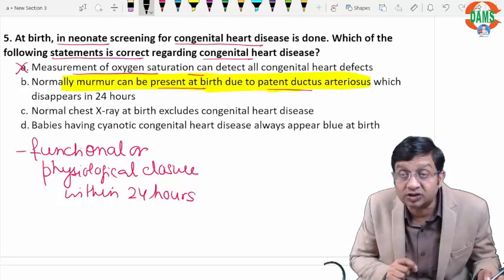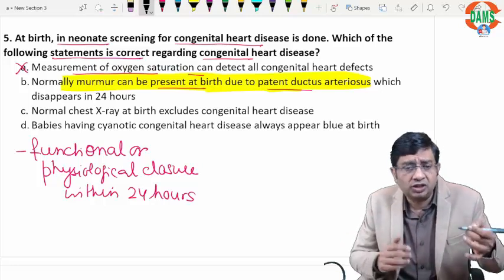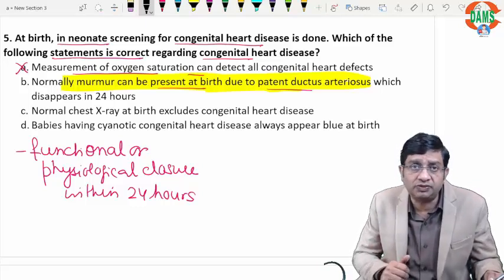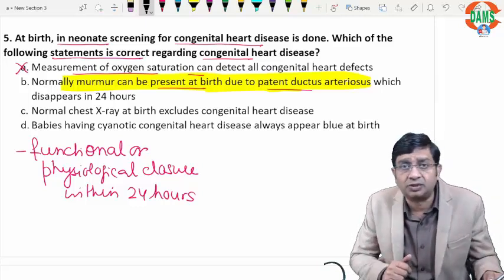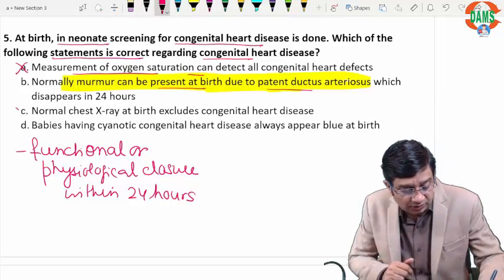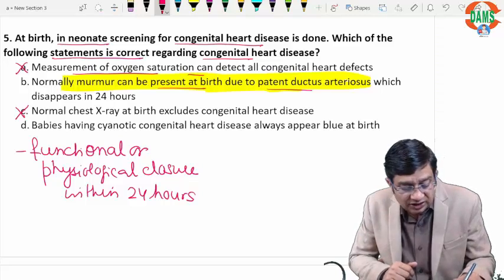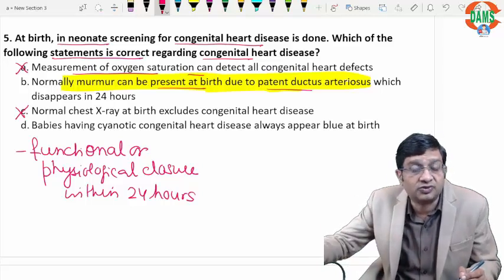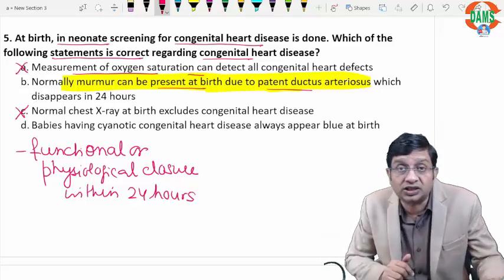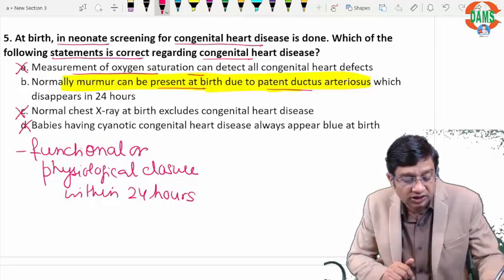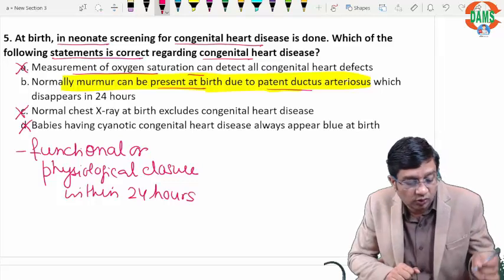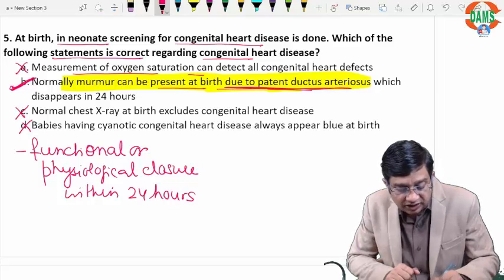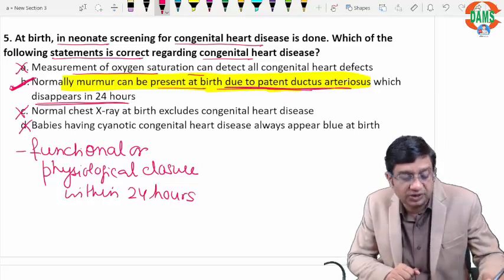Figures like boot-shaped heart or figure-of-8 can indicate conditions such as supracardiac TAPVC, but these are not always present at birth — they may appear at 2 to 3 months. Babies with cyanotic congenital heart disease do not always appear cyanotic at birth; they may appear cyanotic later in the first week of life, for example in hypoplastic left heart syndrome. The correct answer is choice B: normally a murmur can be present due to patent ductus arteriosus, disappearing in 24 hours.